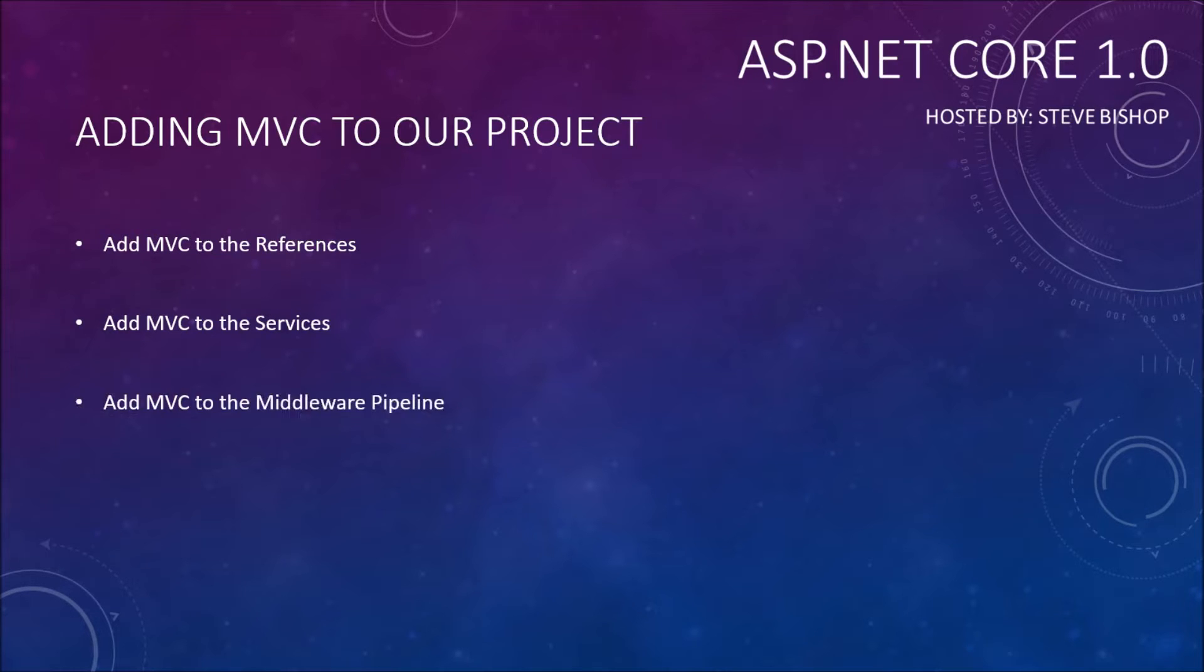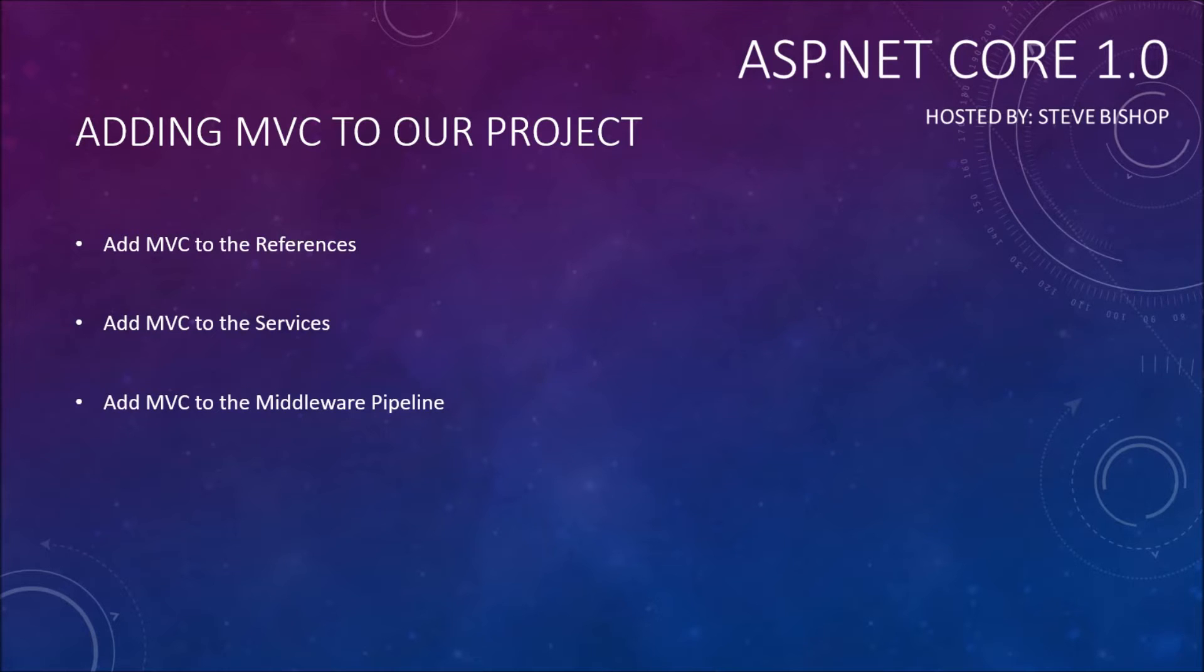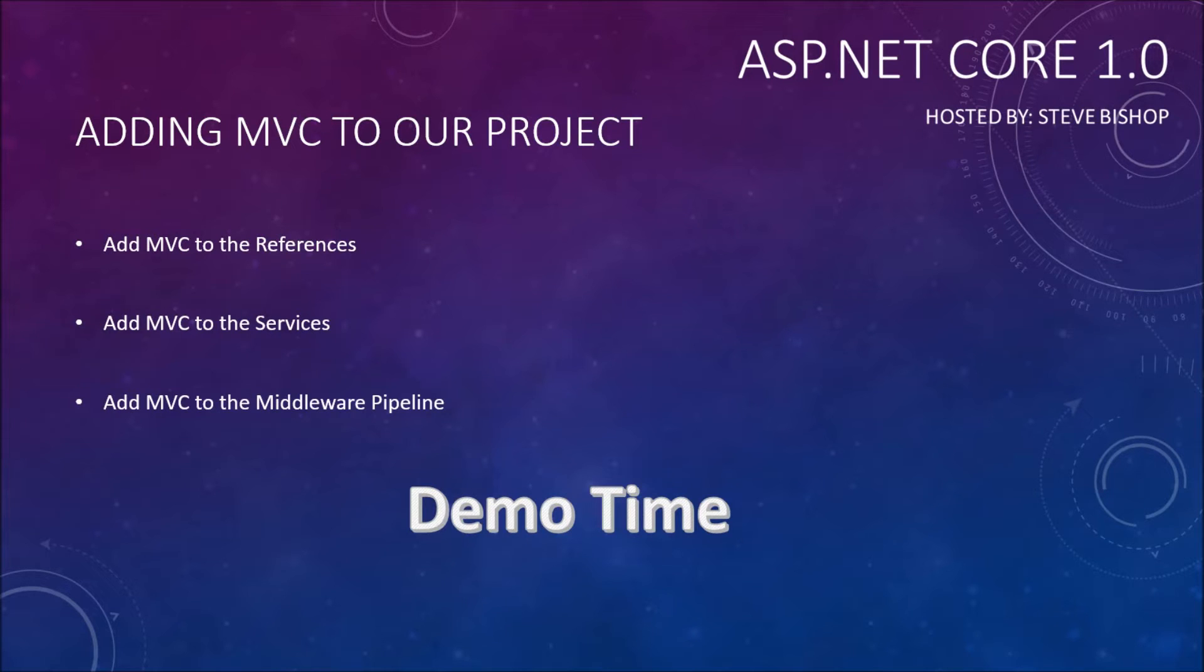We will need to add services that help support the MVC framework in order for MVC to work properly. And I'll show you the code that does that. Then finally, we're going to add MVC to the middleware pipeline, which should be a fairly familiar process since we already talked about that in the last video. So without further ado, let's take a look at a demo.